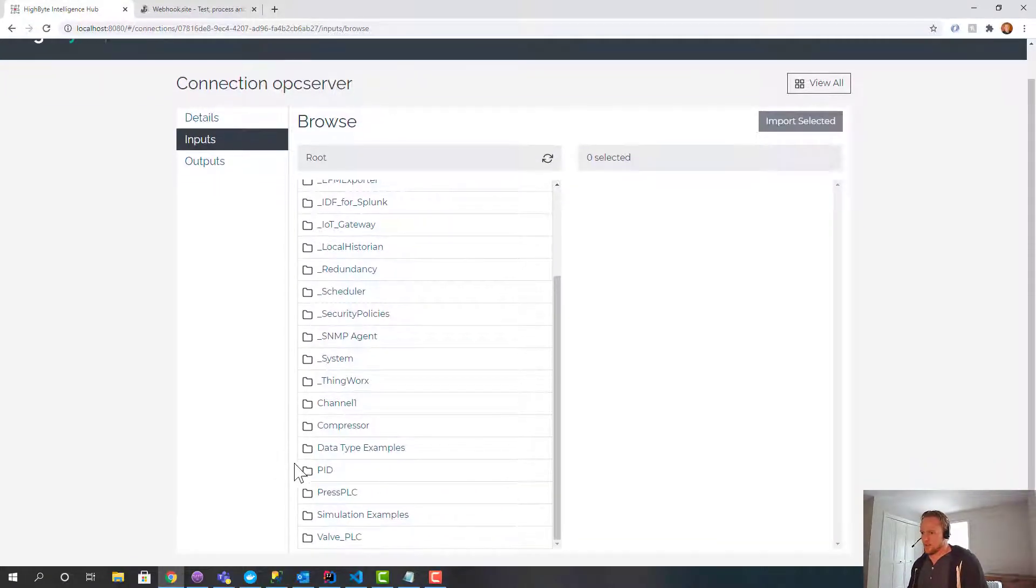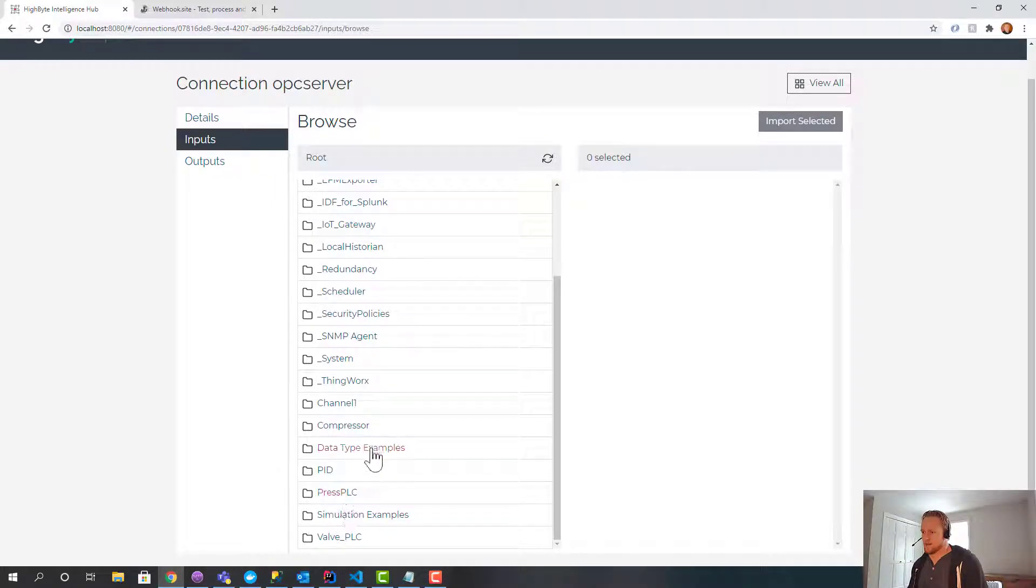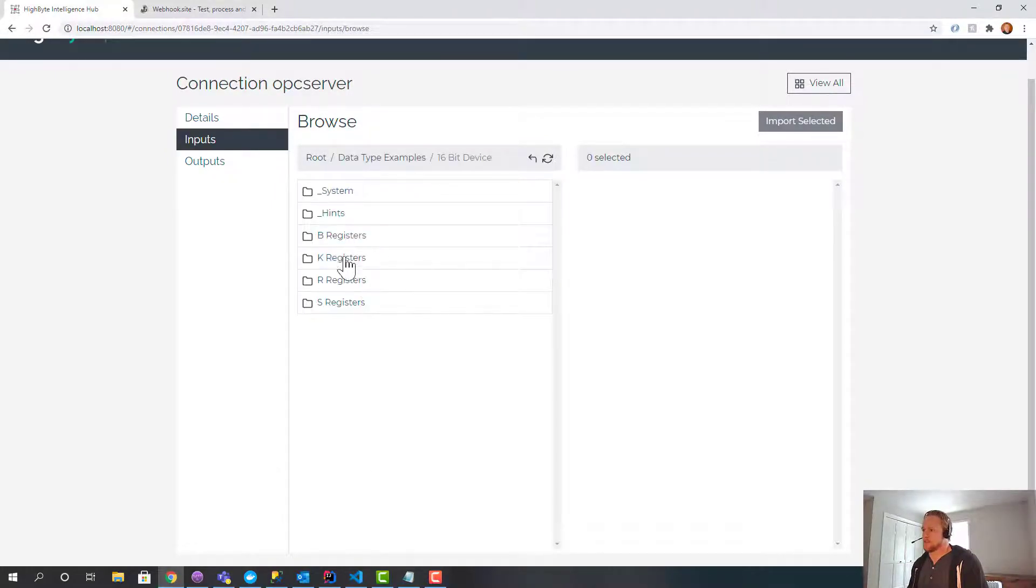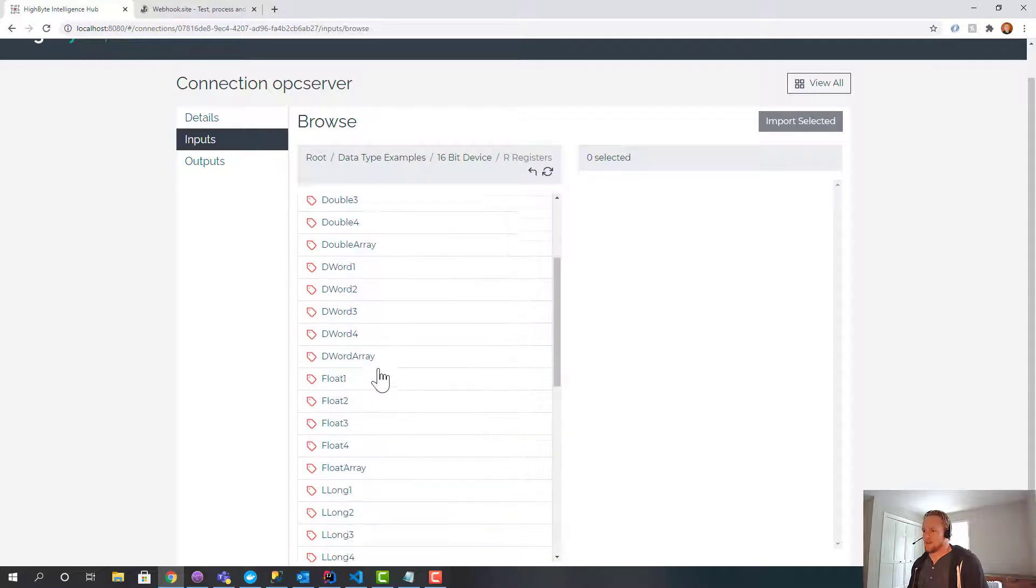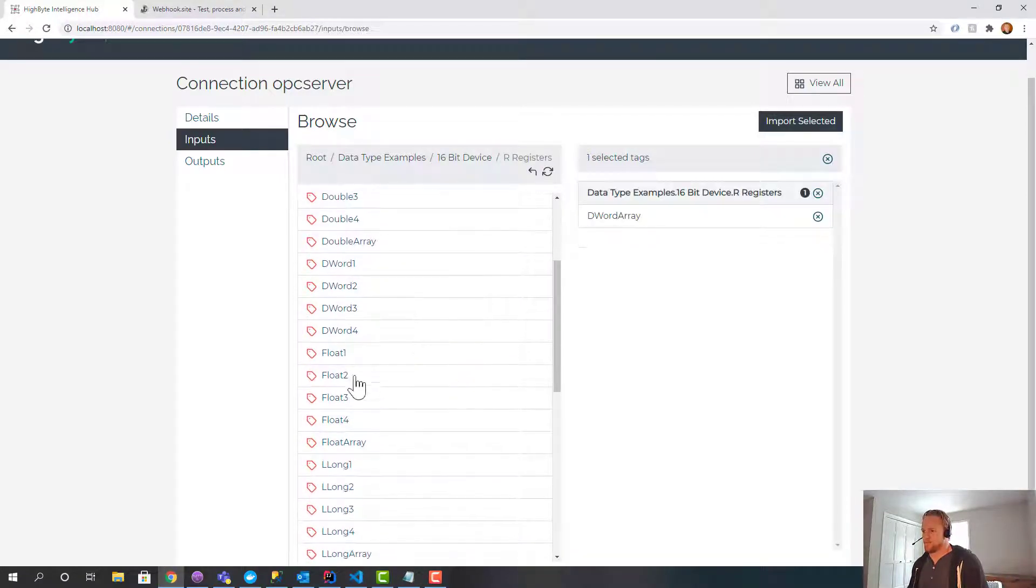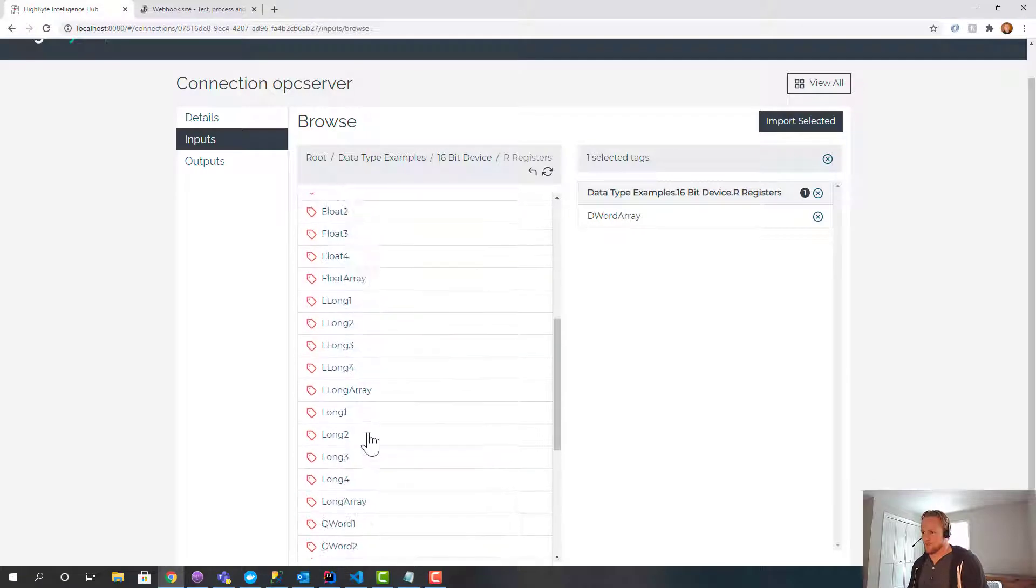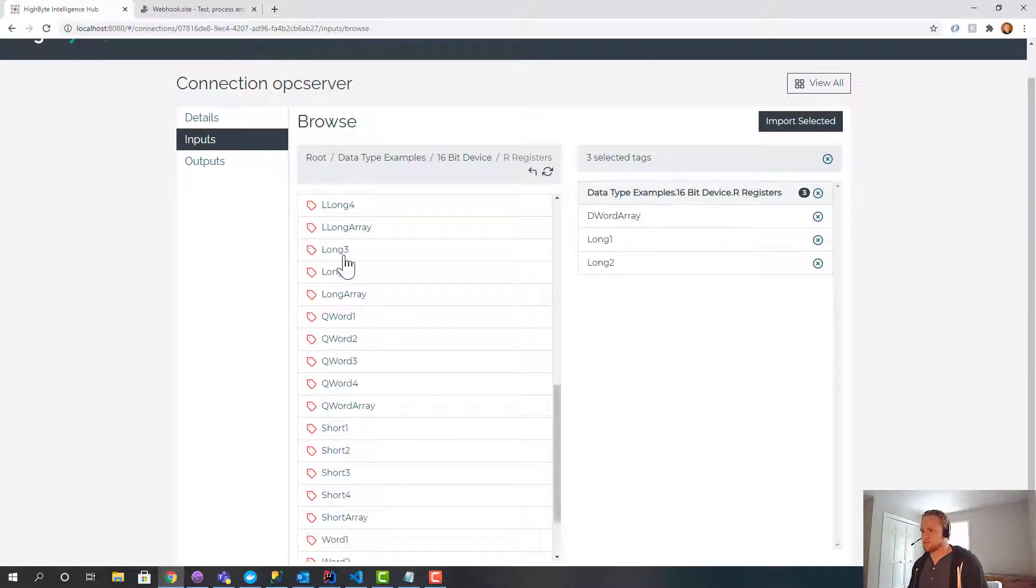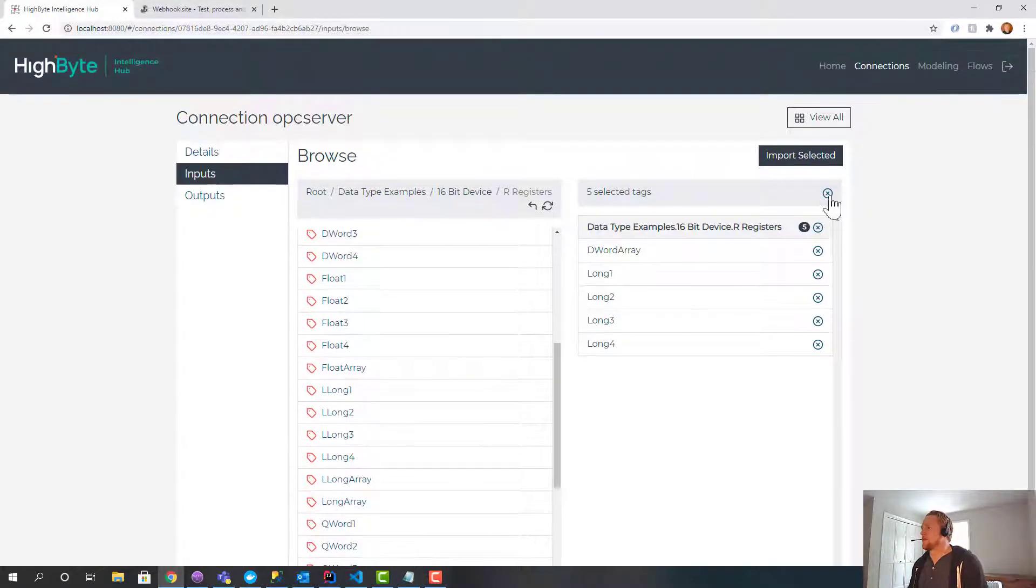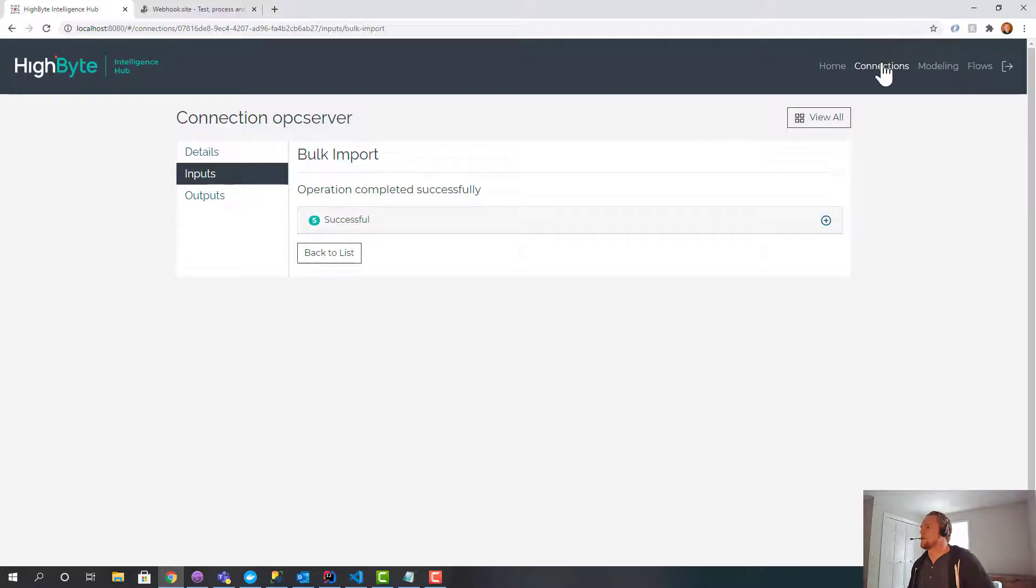And I'm going to jump in and grab some tags. So let me do, I want specifically some array tags. And I think I've got some. Let's grab a D-word array. And then I'm just going to grab a bunch of primitives. Import selected. And now those are in HiByte.